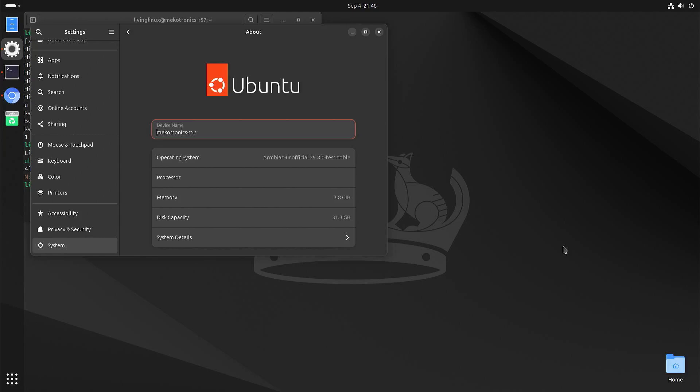Welcome to my channel LivingLinux. In this video I want to have a quick look at the NPU of the Rockchip RK3576.